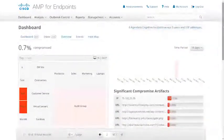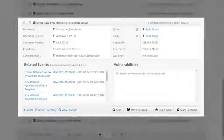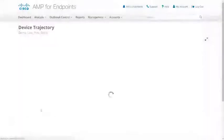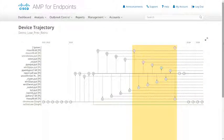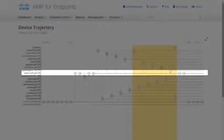From the dashboard on AMP for Endpoints, we can see a list of indications of compromise. Let's dig into this event. Click on Device Trajectory and on this computer, we can see a file executing with a known extension pattern being used to masquerade an executable as a benign document, report.pdf.exe.